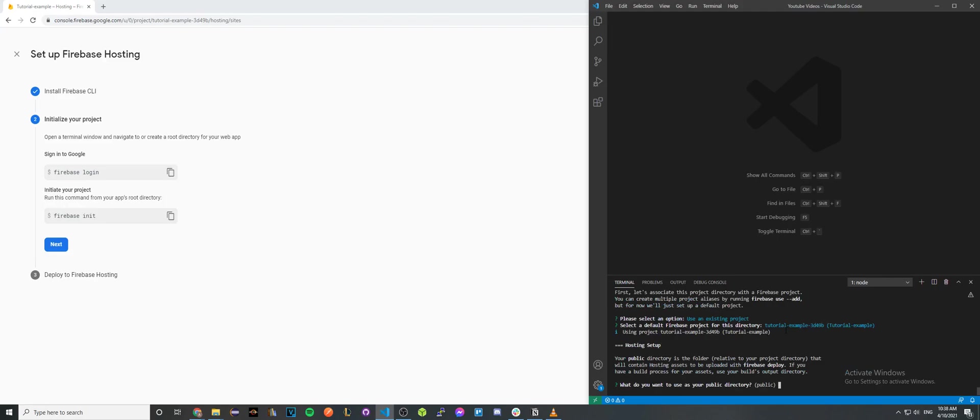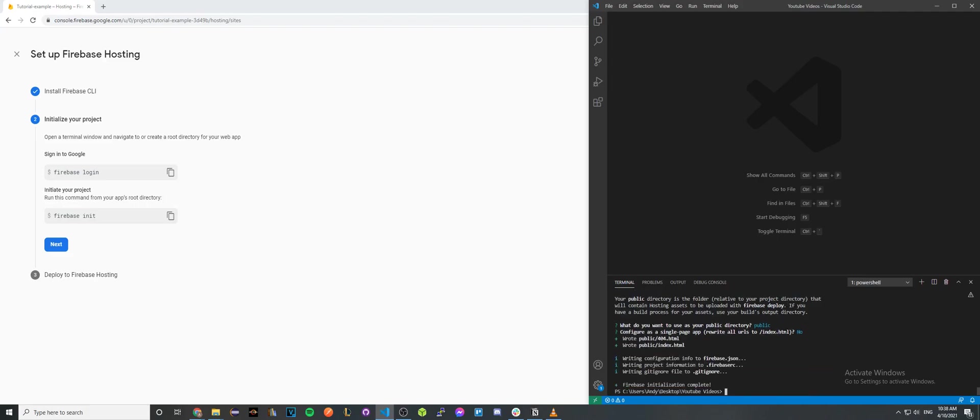By default we're just going to use the folder called public. When it says configure the single page app, click no for right now. If you've done everything correctly up to this point, you should see firebase initialization complete. That's how you know you've done all these steps correctly.